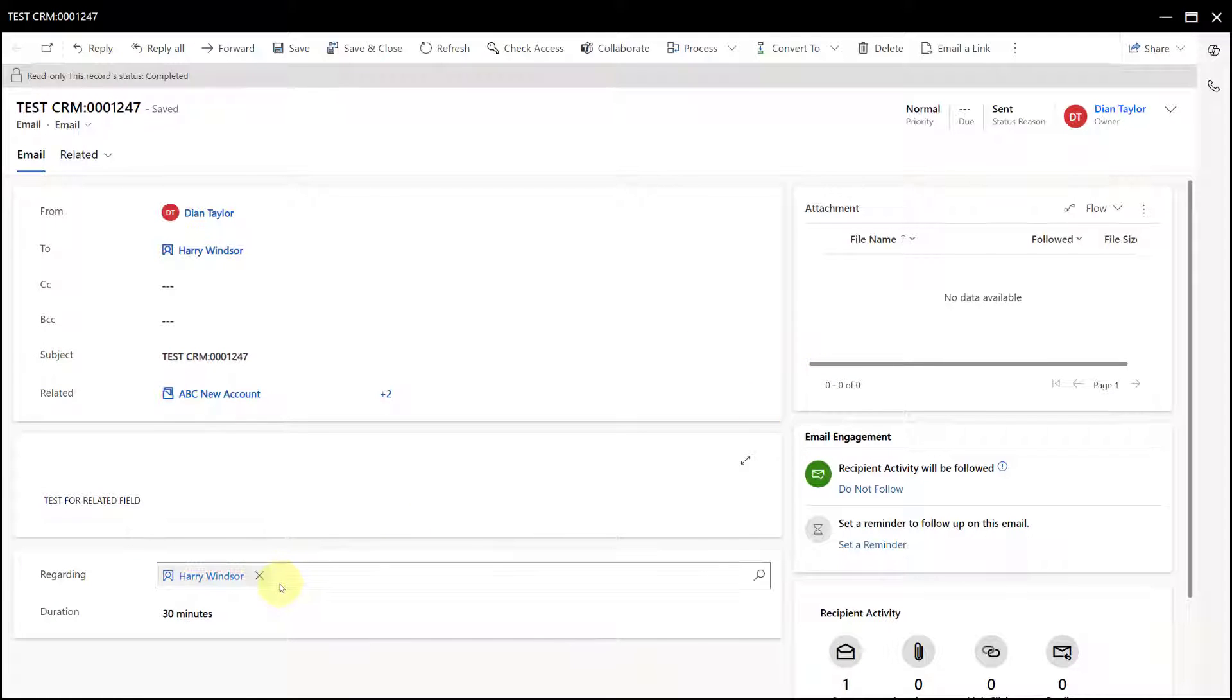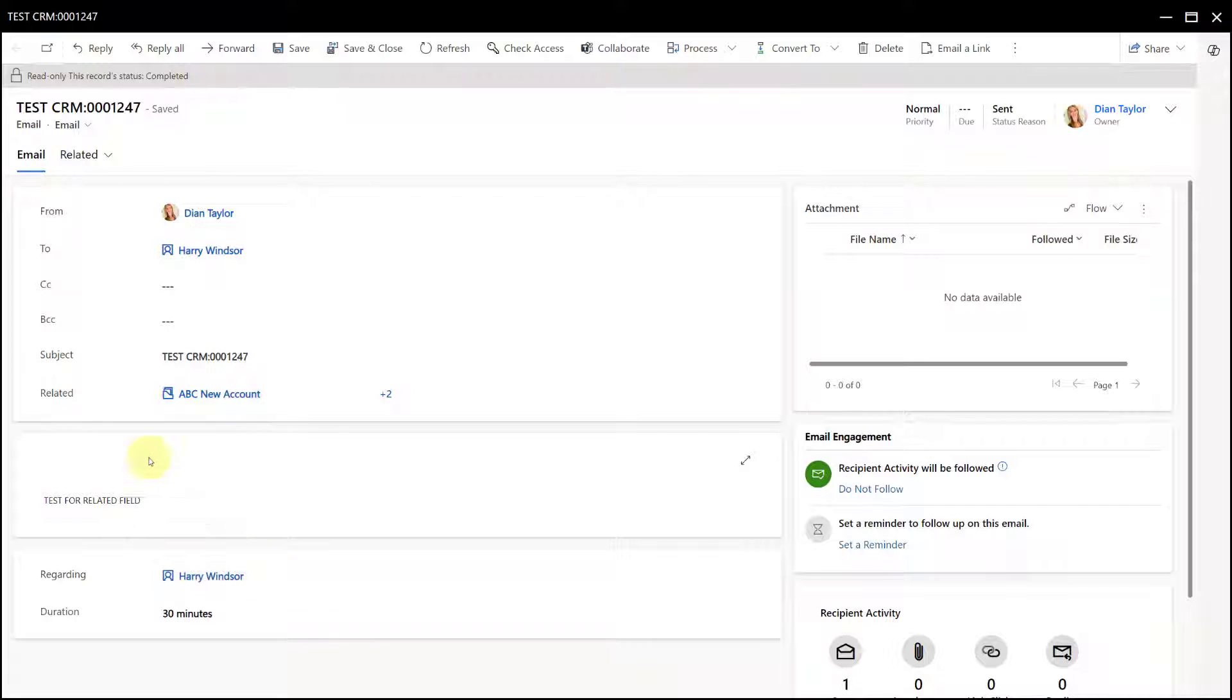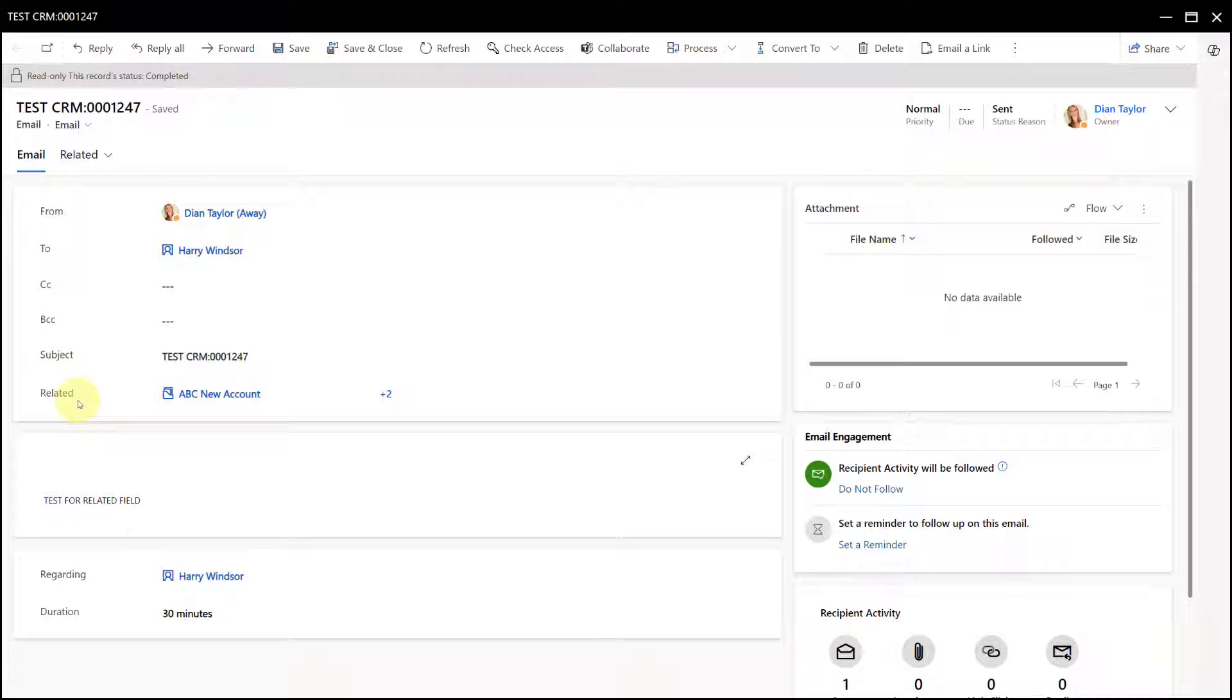So again, this is not additional functionality that is extended to the regarding field. Instead, we now have a new column that is called related. Now out of the box, this is not going to show up on your email form, so if you want people to test this out in your sandbox, you're gonna have to add that field to the body of that form.